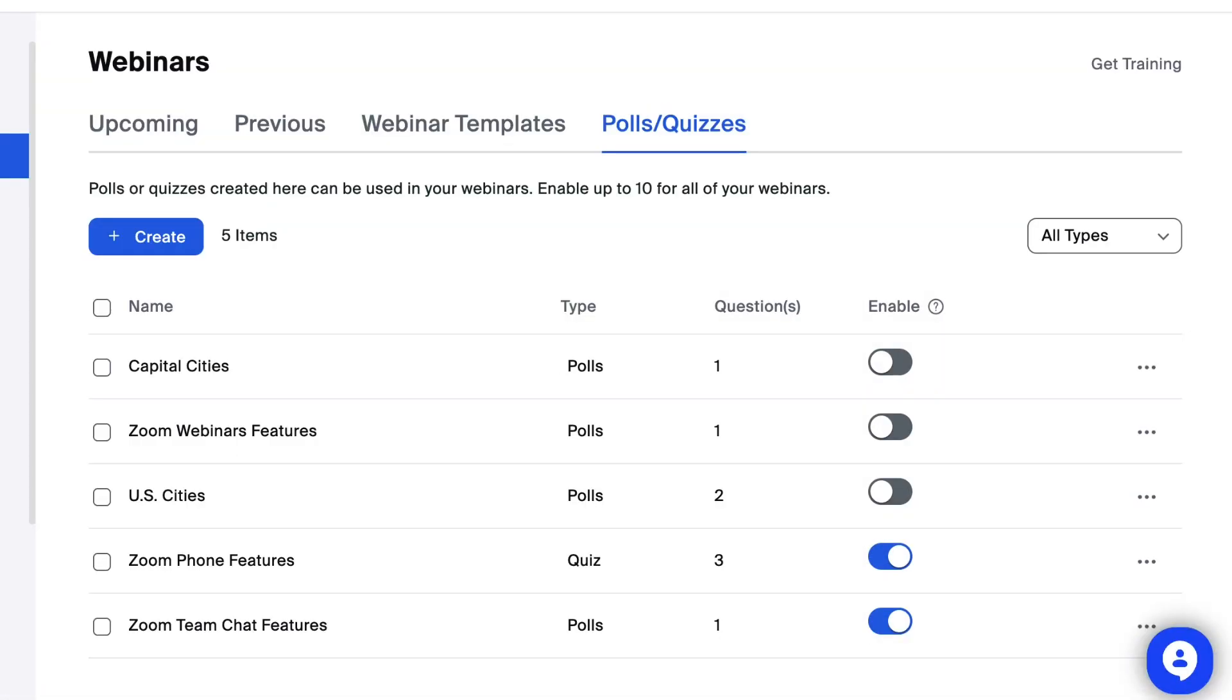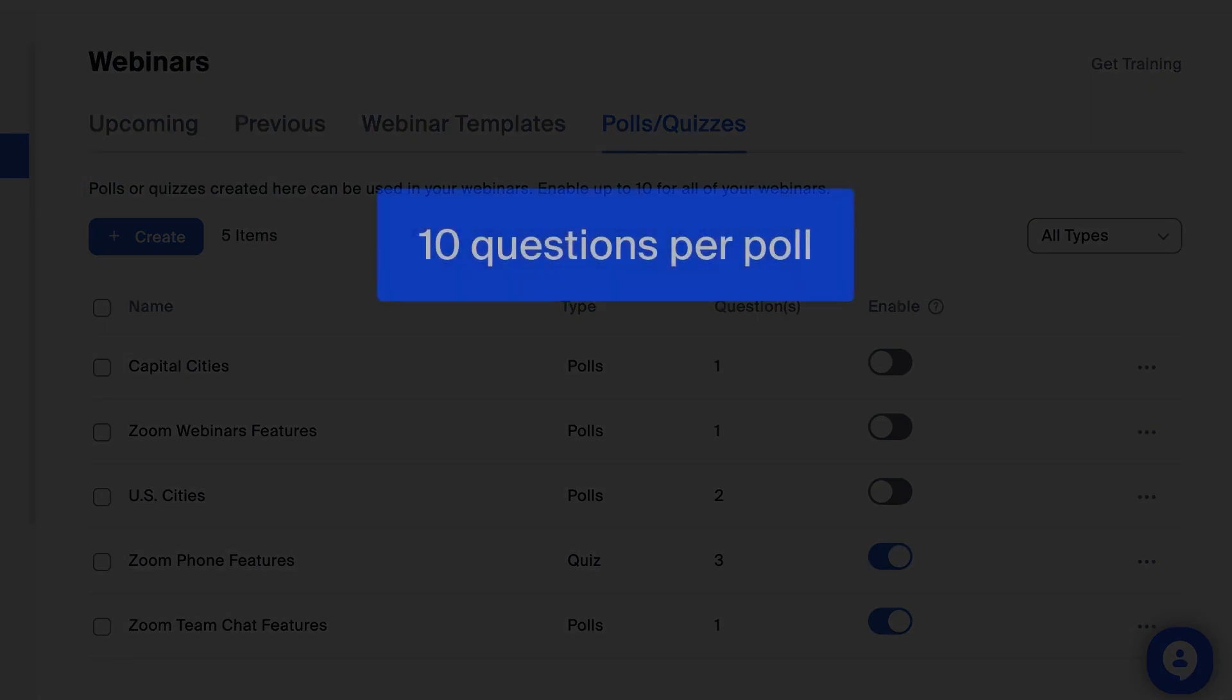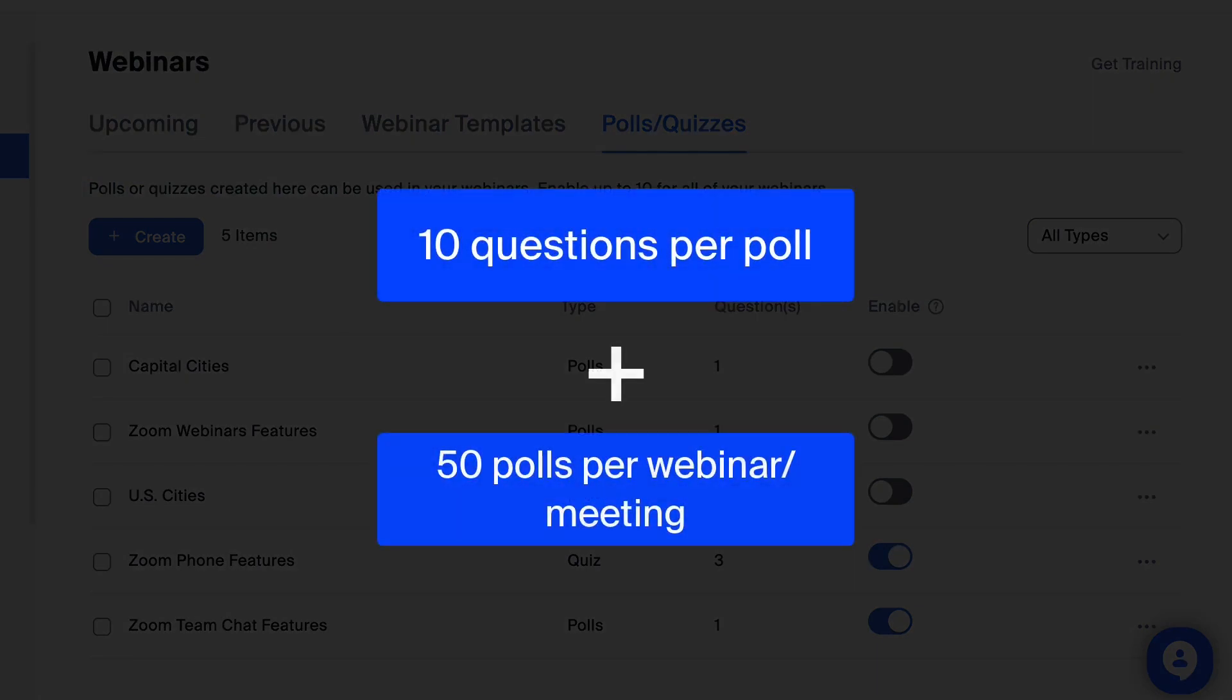Hosts can create polls before or during a webinar or meeting, with a maximum of 10 questions per poll and 50 polls per webinar or meeting.